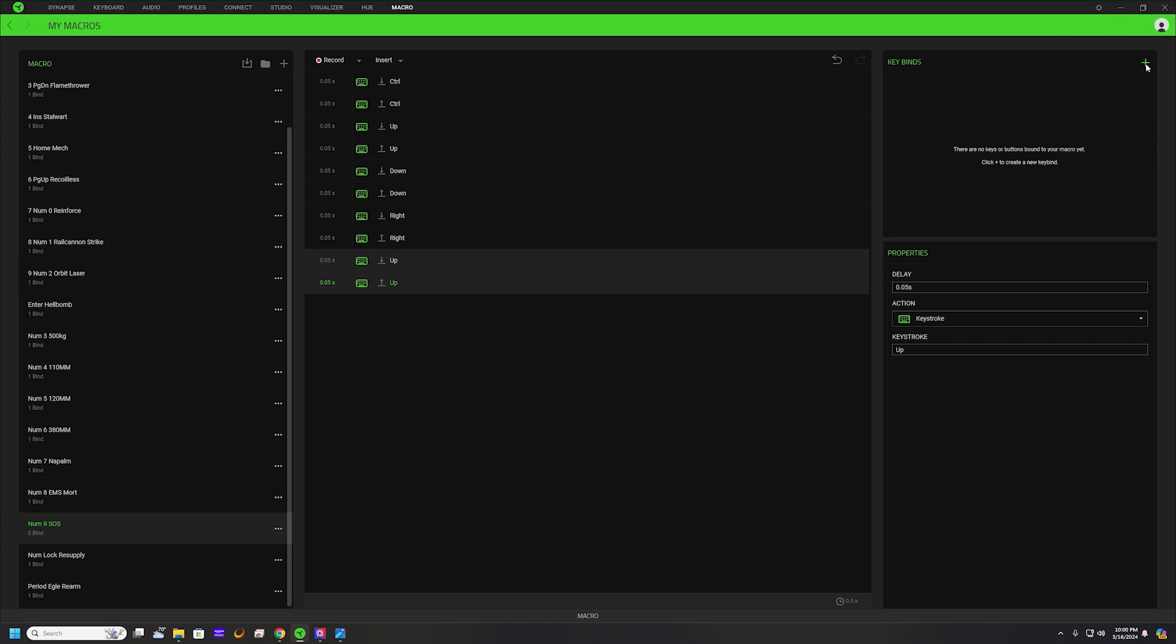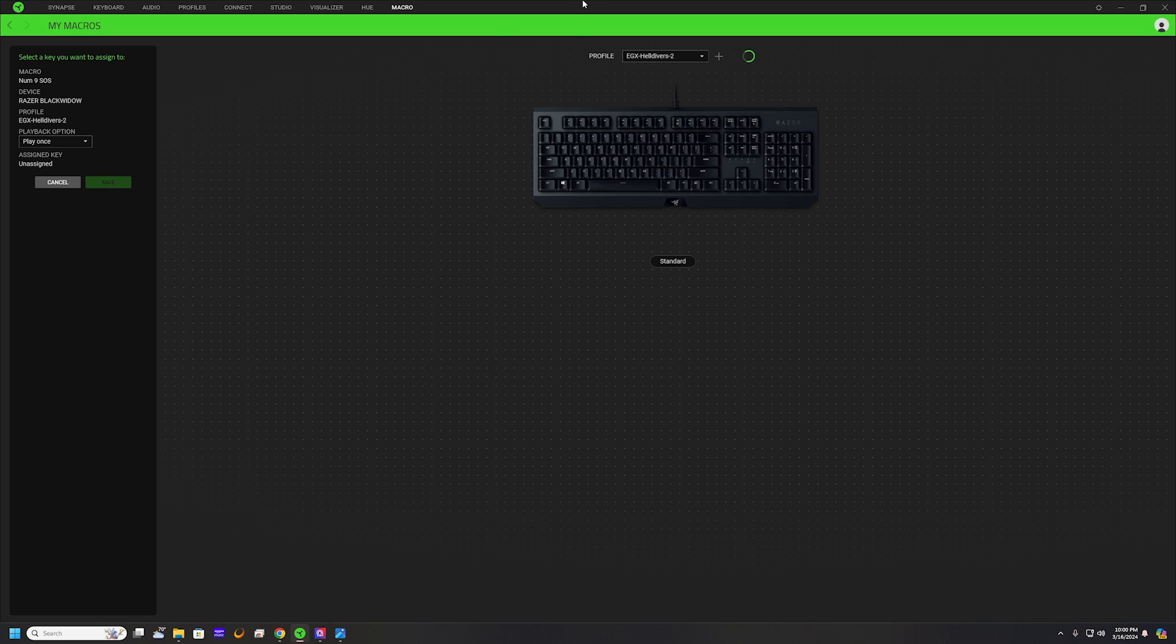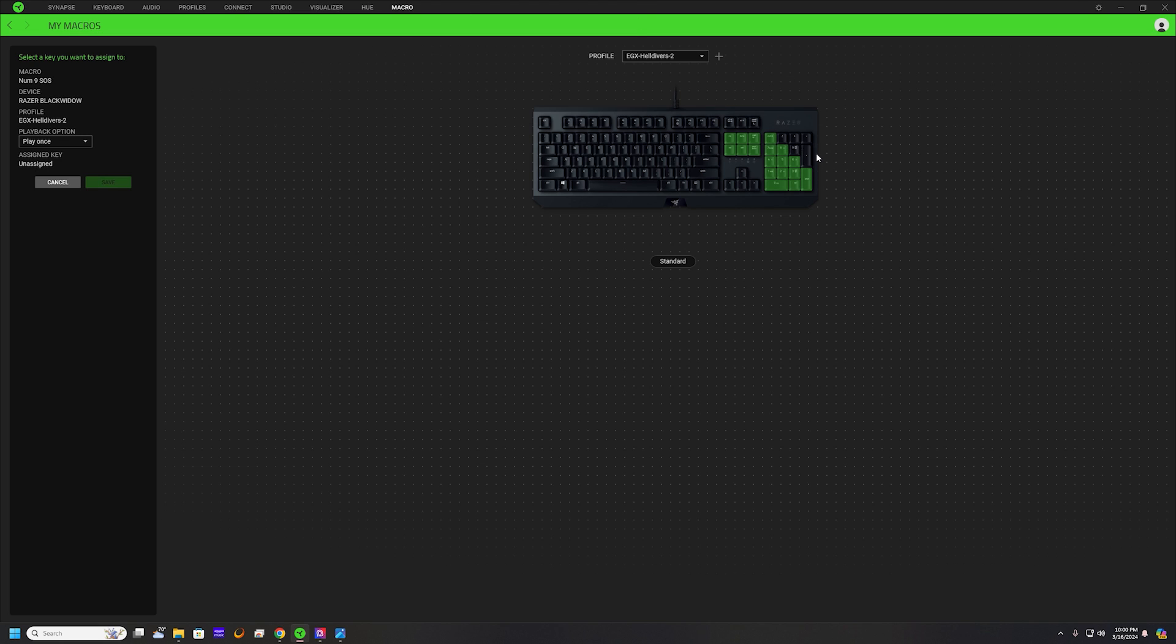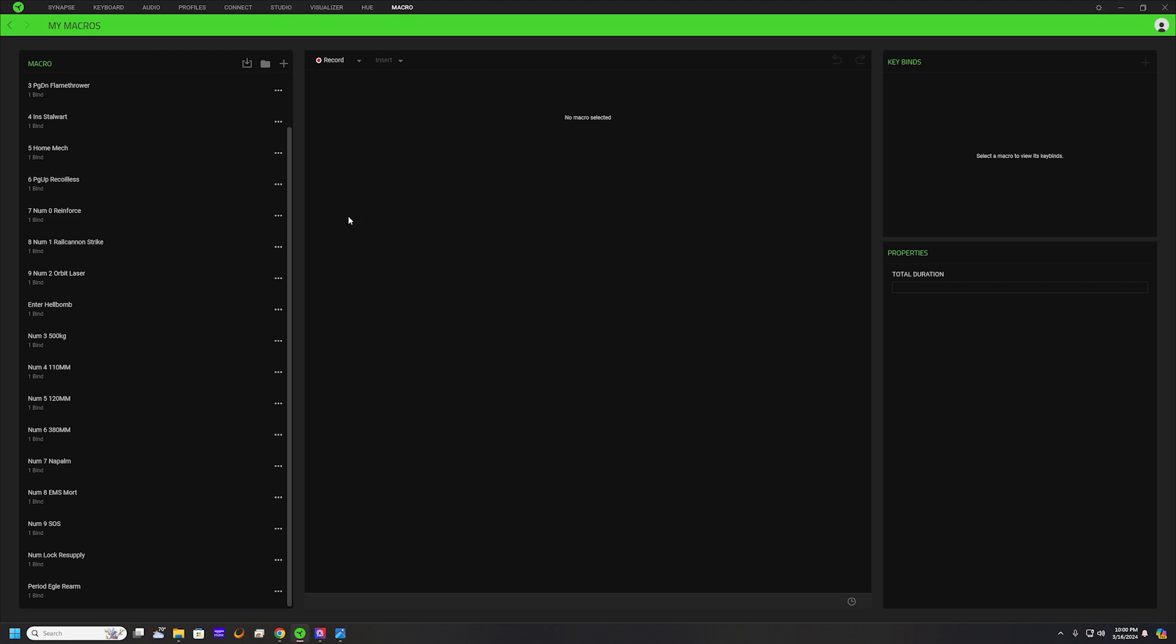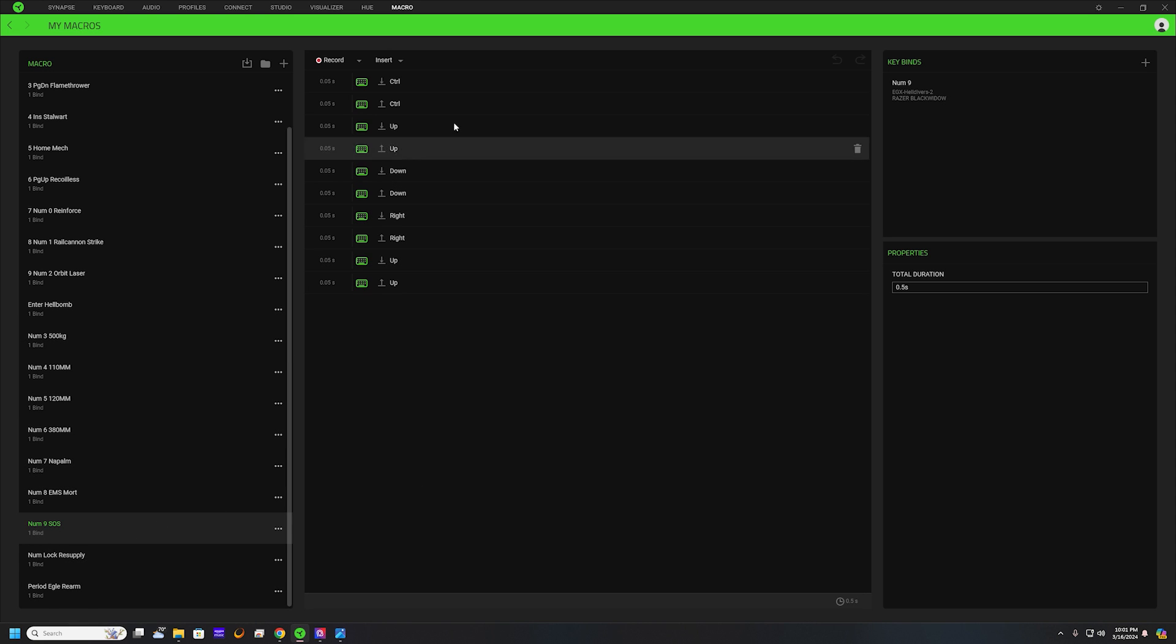We will just go ahead and hit the plus over here on the far right and select your keyboard. It should work for any Razer keyboard that is programmable. I don't have anything on nine here, so we'll just go ahead and click that, save, and that should be it. Now we can look at the one that we just set up. Number nine SOS, all set up, good to go.